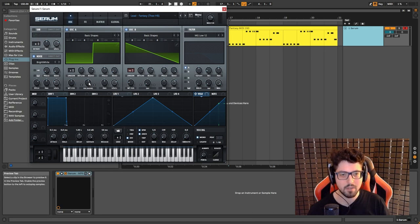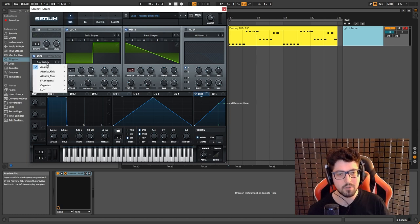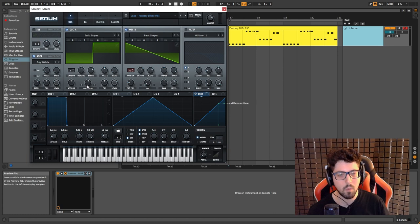Put it around 55%. Go here to the noise oscillator, select the analog bright white noise.